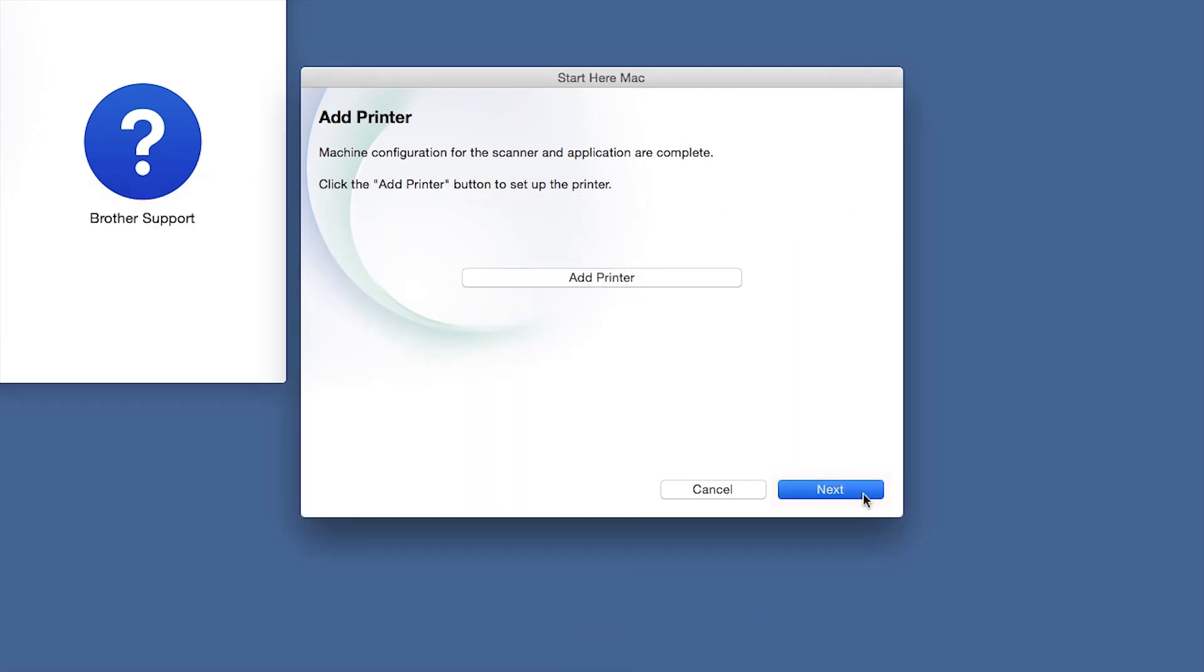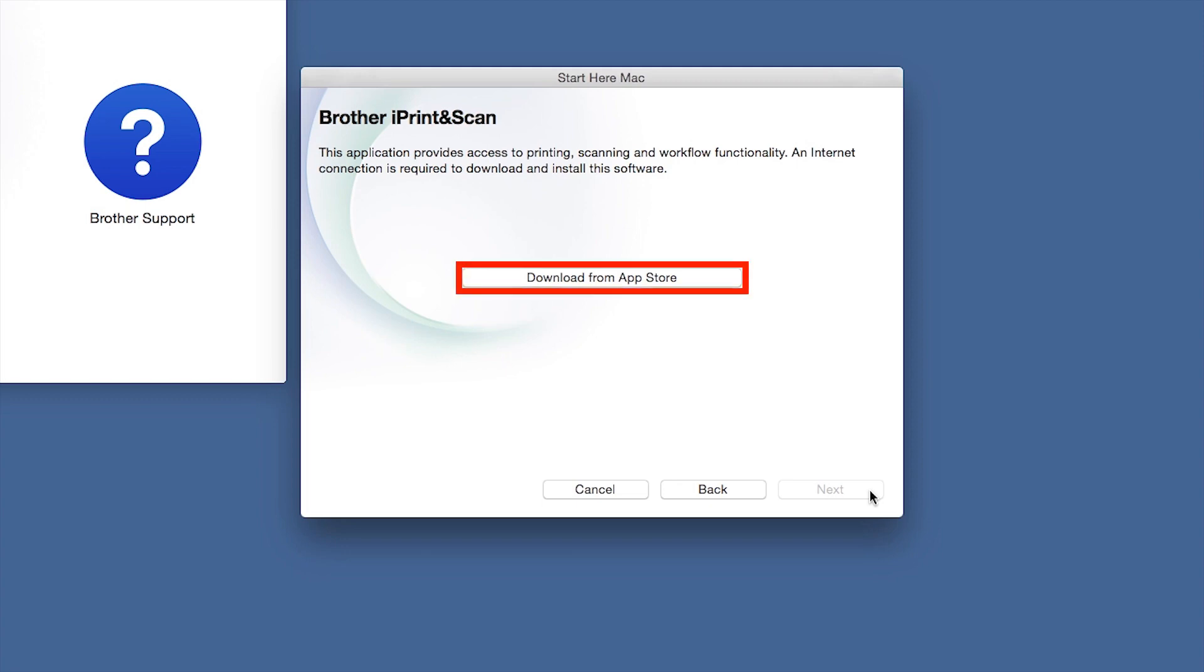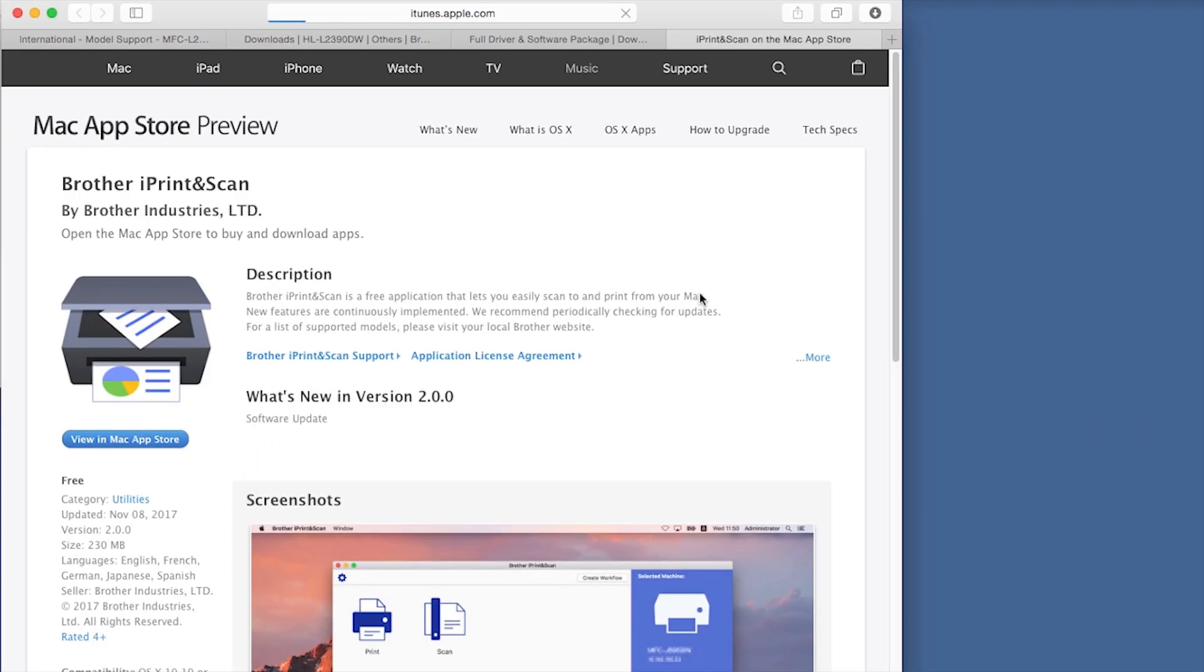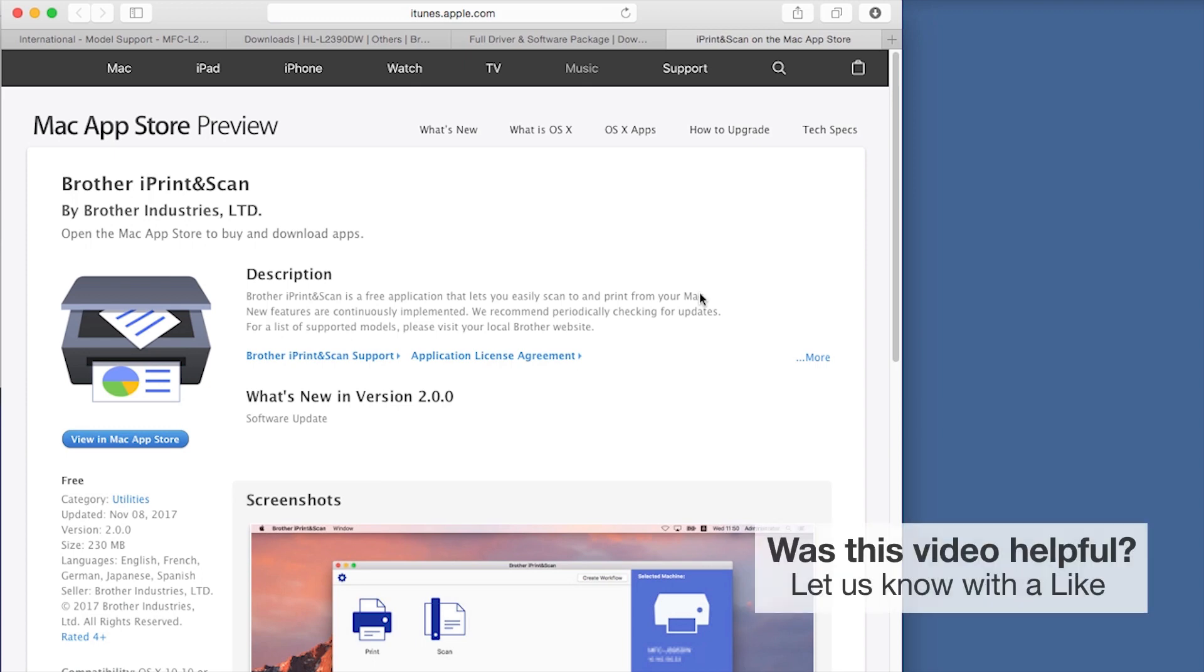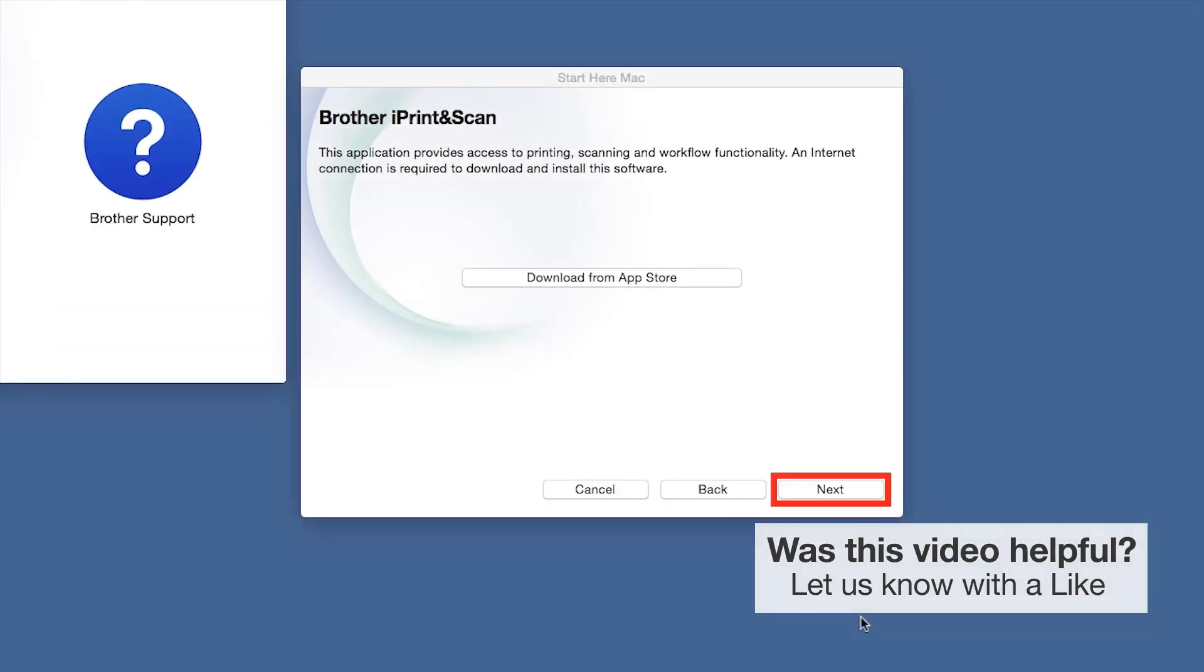Click Next. When prompted, download the iPrint and Scan application from the App Store. You will need this app for advanced printing, scanning and workflow functions. Once installation ends, click Next.